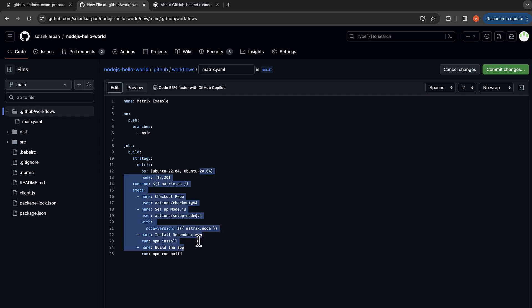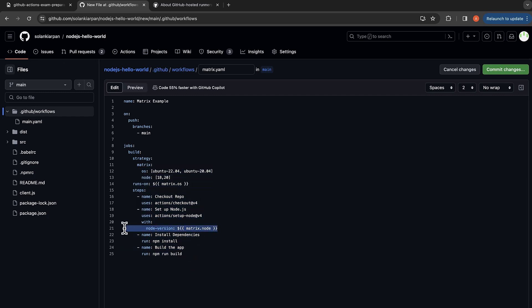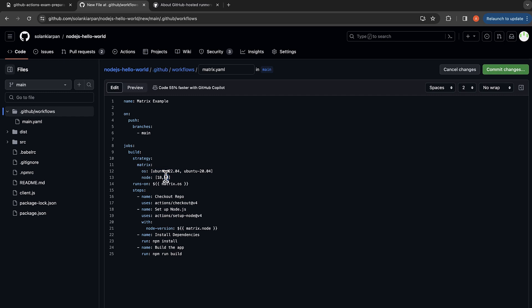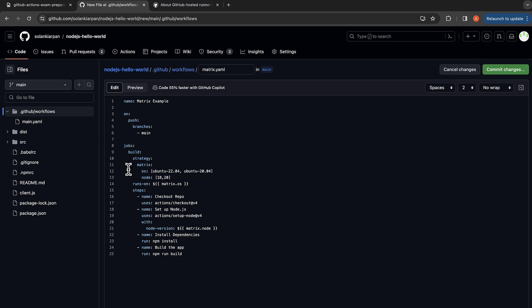So we have defined our standard workflow, but the only difference over here is we have this matrix.node and matrix.os. So this workflow will run four times. One would be combination of Ubuntu 22.04 and Node.js Node 18. Second would be Ubuntu 22.04 Node 20. Third would be Ubuntu 20 and Node 18. Fourth would be Ubuntu 20 and Node 20. So for these parameters it will do a combination of these two parameters and run our workflow. So that will be four combinations in total.